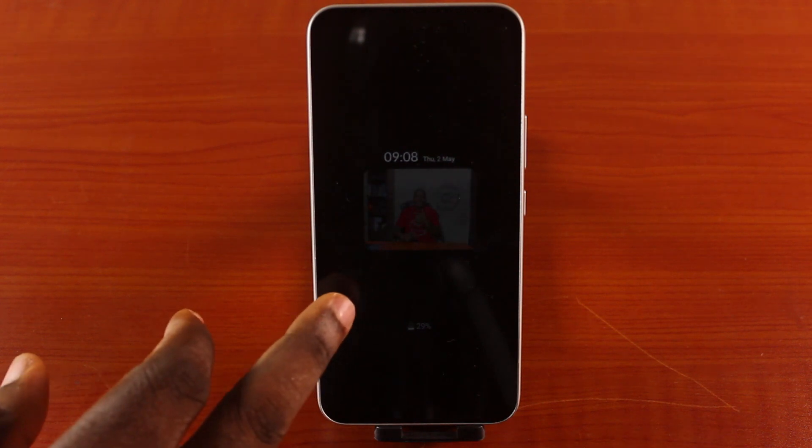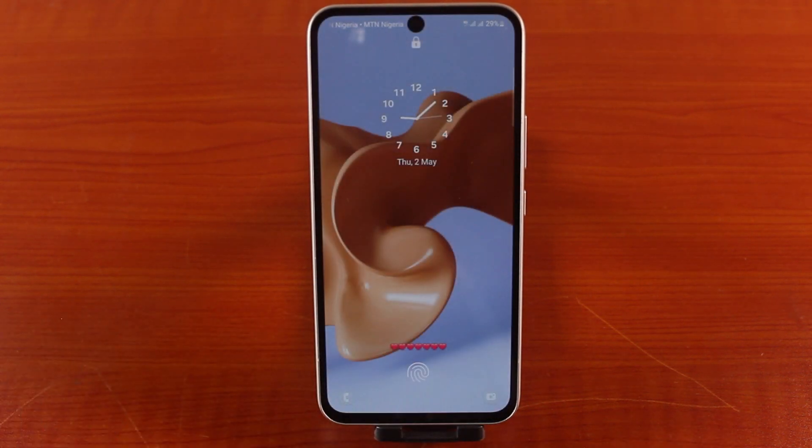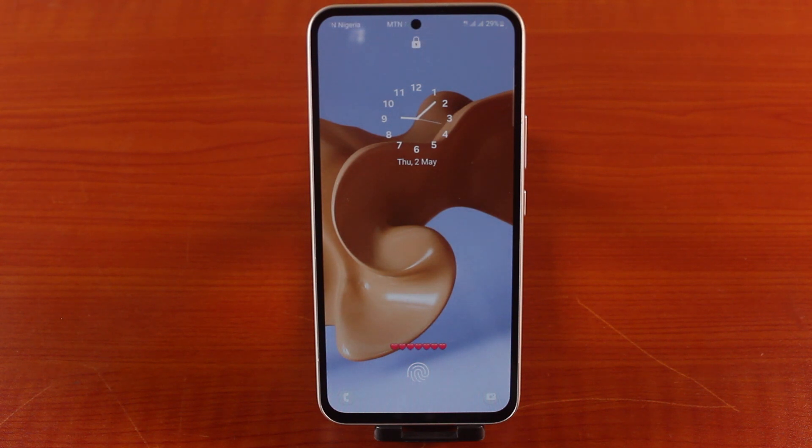So this is how to turn on always-on display on a Samsung phone. If you found this really interesting, hit the like button and don't forget to subscribe to the YouTube channel for more quality videos just like this.